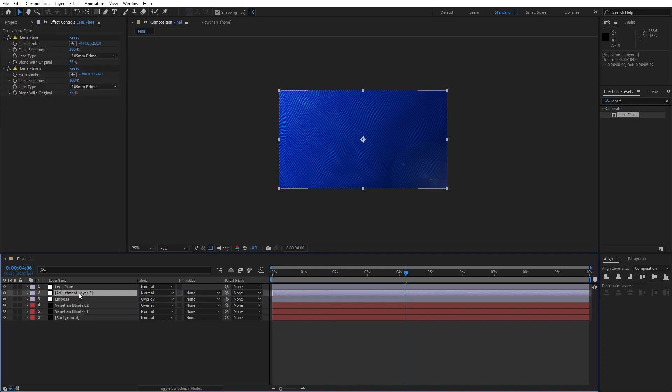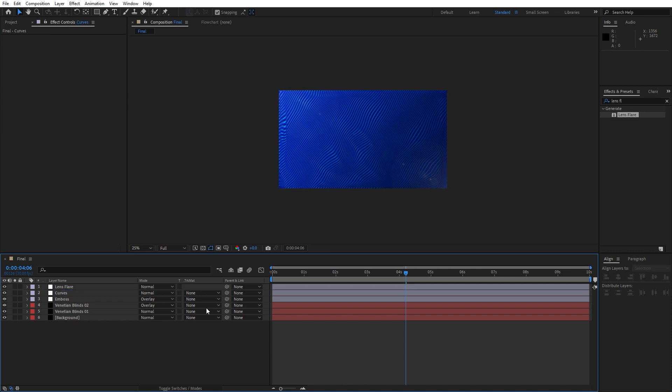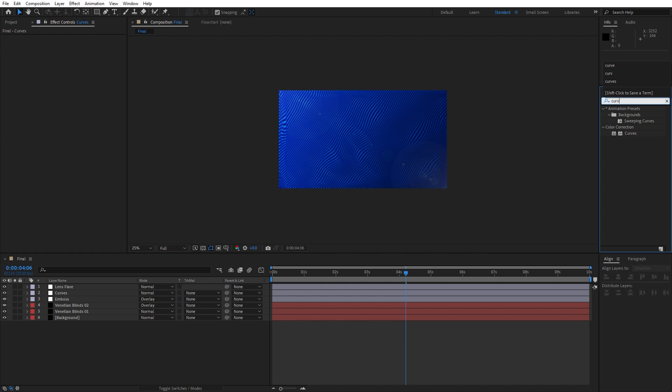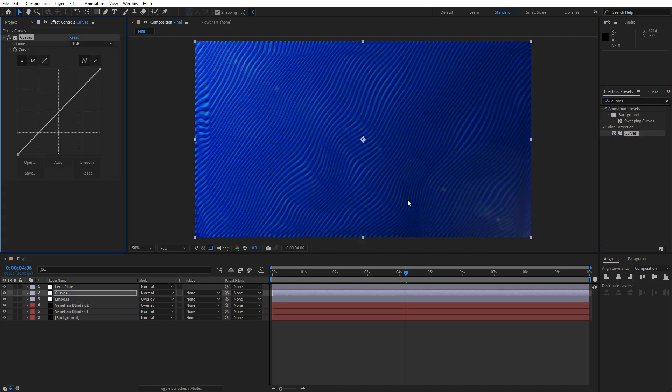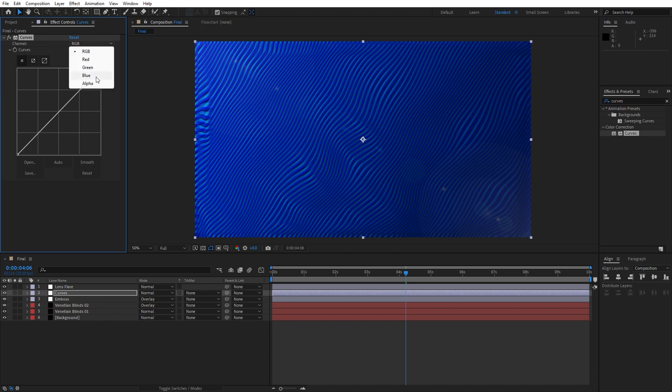Also let's create another adjustment layer, right click, find adjustment layer, move it in the middle here of emboss and lens flare. We will rename it to 'curves', okay. Go into effects and preset, find curves effect, drag and drop onto our adjustment layer.